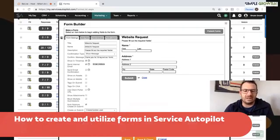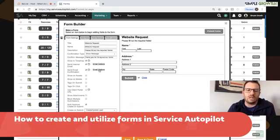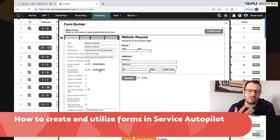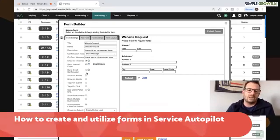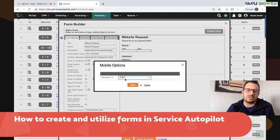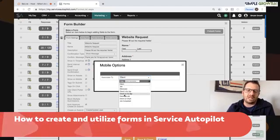Those are the key elements there. We can send a confirmation email to the client as well under email options and let them know we received their estimate request or whatever else we're doing. If we want this form to show in the mobile, we need to click show on mobile. This is going to allow us to associate it to a client job or some clock in and clock outs or job completed, so it'd be a requirement.